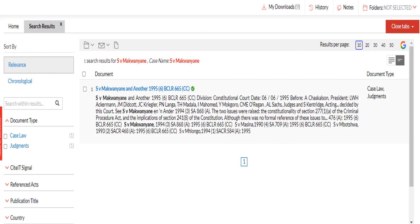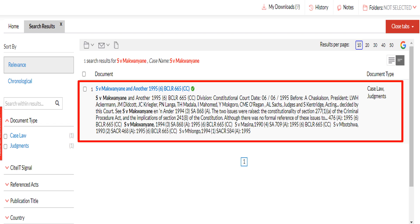The case search results will then appear for you to select. On the left, you can filter your search results by document type, research area, etc.